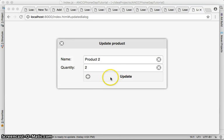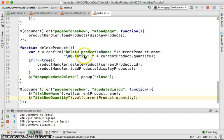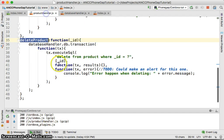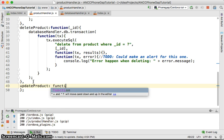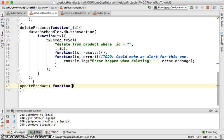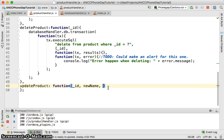Now we're going to write a JavaScript function to execute the update method. We'll look at the product handler to handle the database. We'll define `updateProduct` as a member function, and in order to update the product you need to pass in the ID, the new name, and the new quantity.